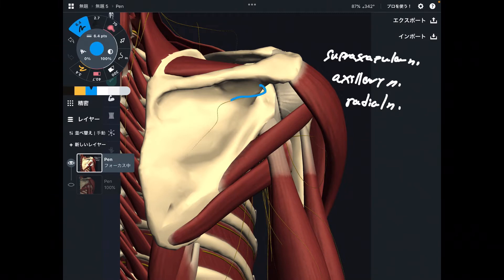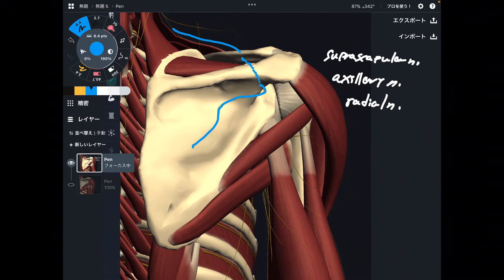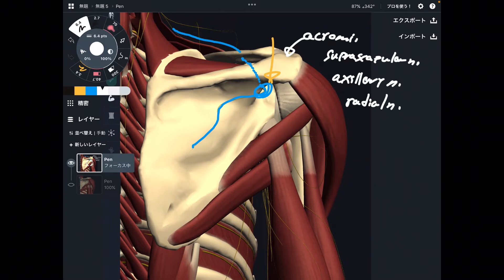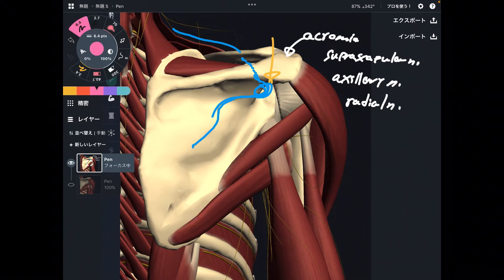This is the suprascapular nerve. It originates from the cervical spine and passes from the anterior part of the scapula. Then it shows up around here, just beneath the acromion — this is the acromion. And it turns around here. This is a very steep curvature.